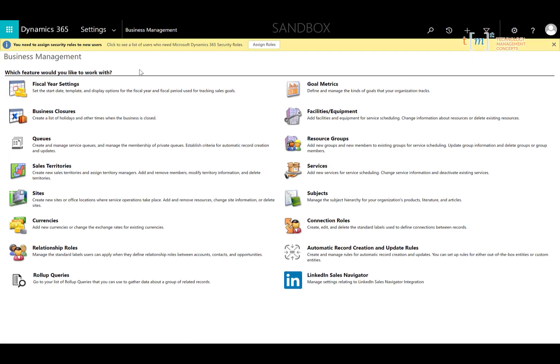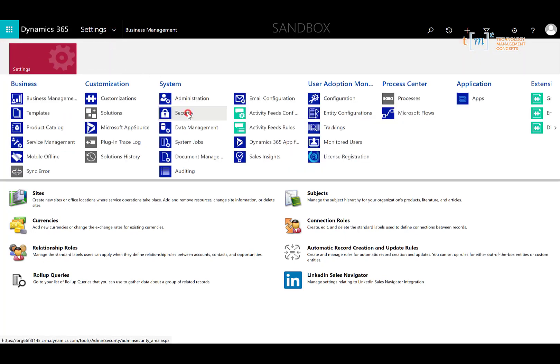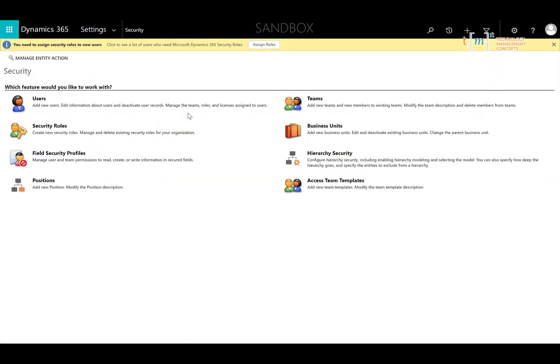Once inside of Advanced Settings then you can see that I have a Settings drop-down box, and under System I'm going to click on Security. Under Security is where I would set up users and also access security roles or modify those roles. We're going to go ahead and click into the Security roles.